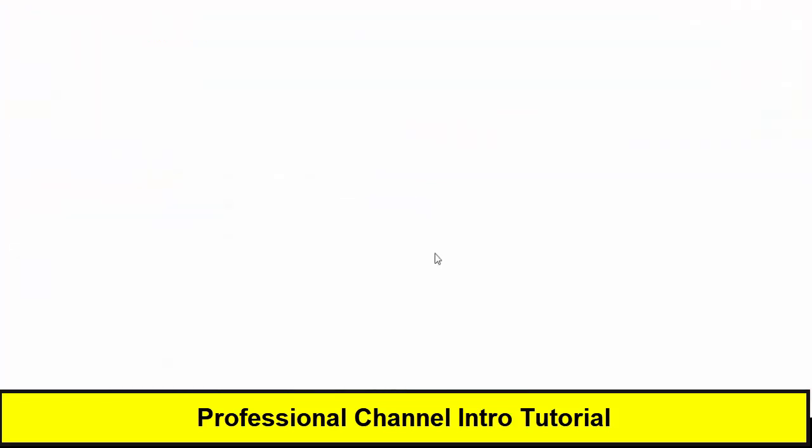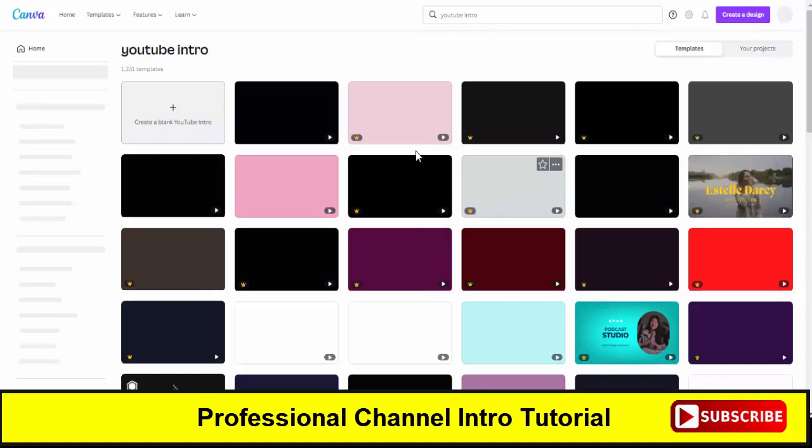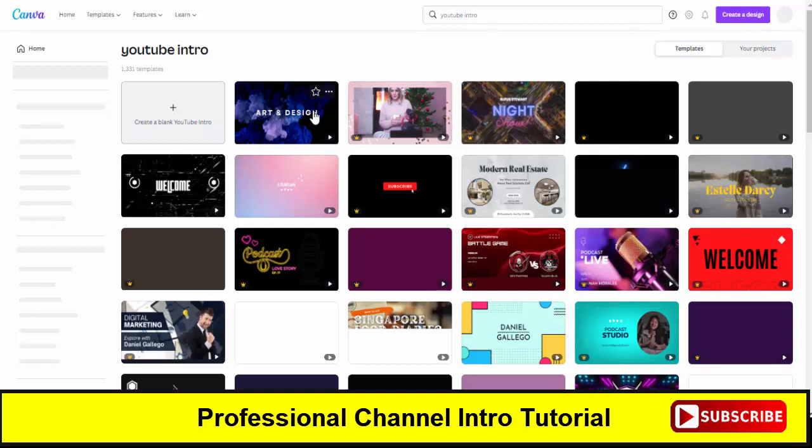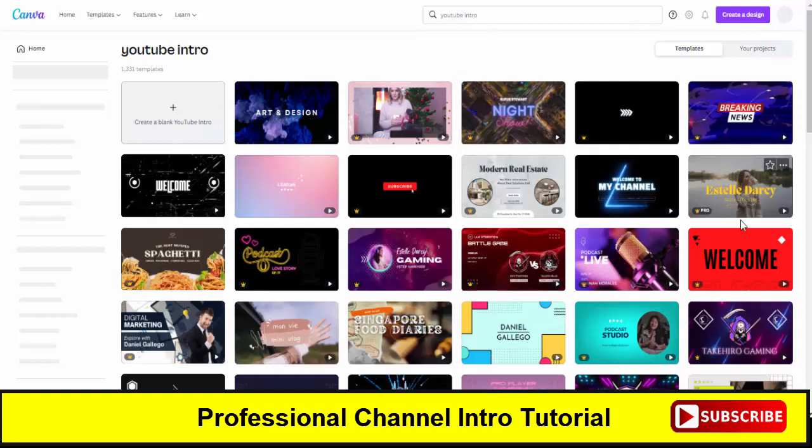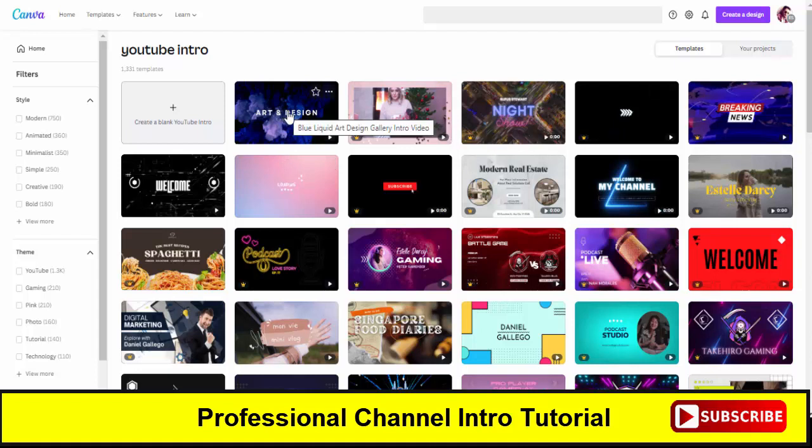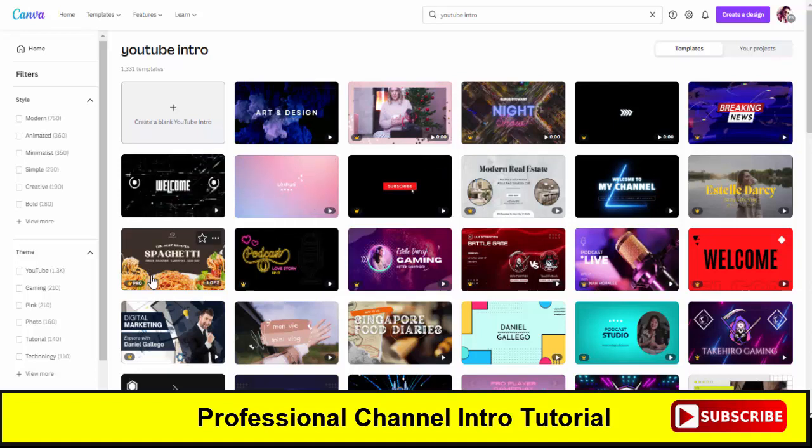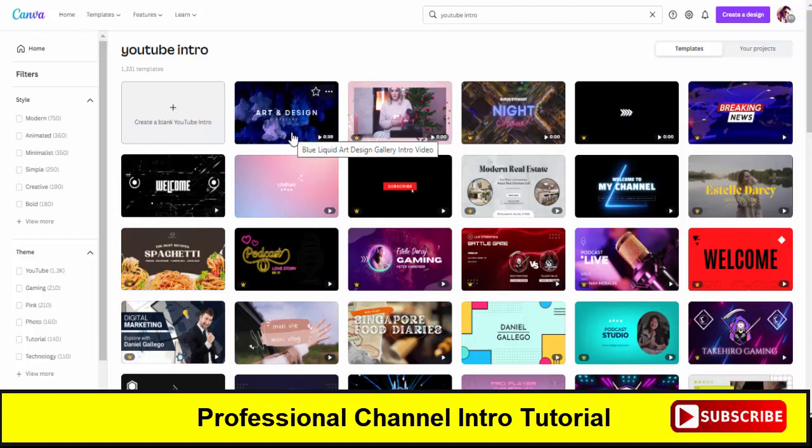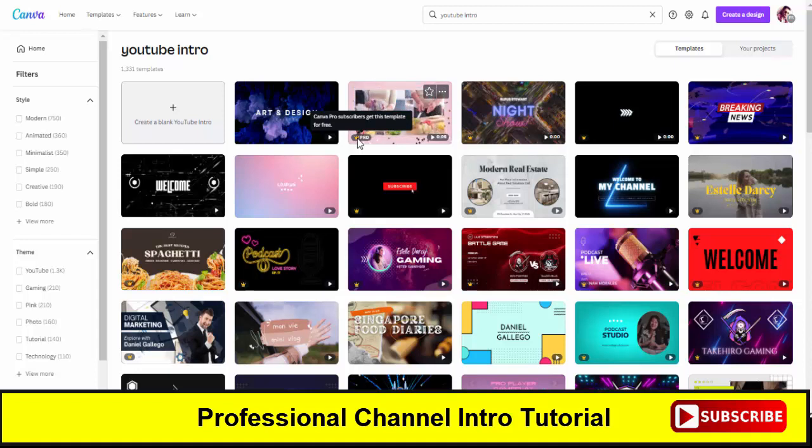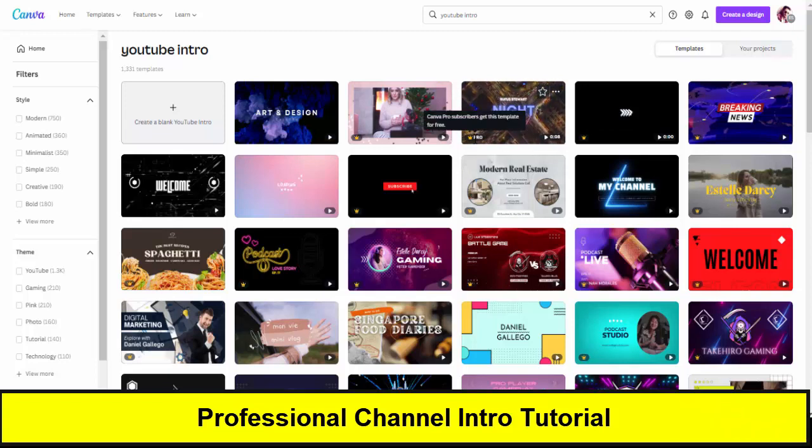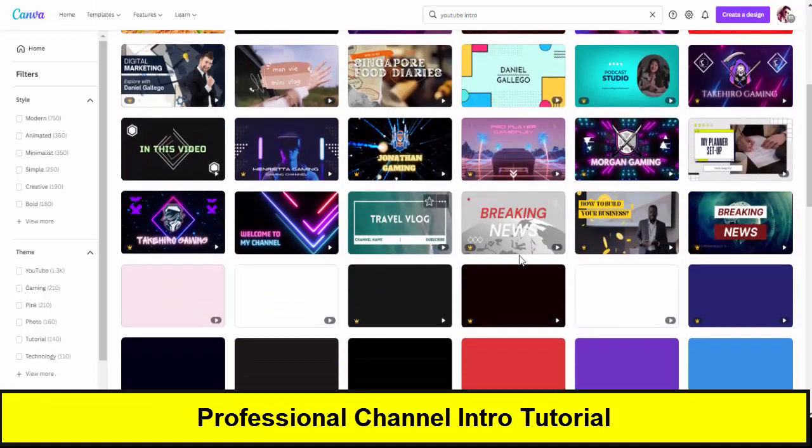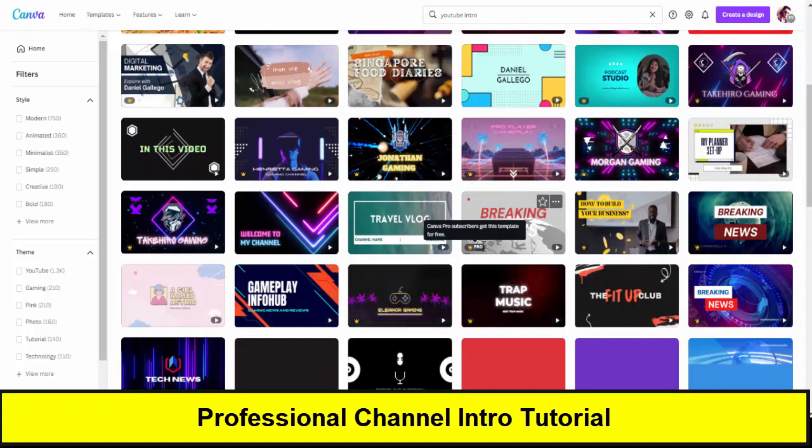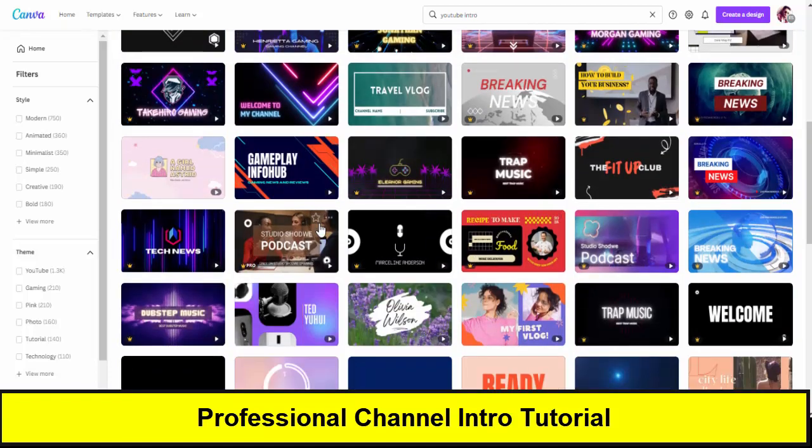Once you click on YouTube intro, you will see multiple templates that are already available. There are many templates available here - you can check on your screen. Some of them are free to use, like this one and this one, that are really simple. But there are many pro premium templates - if you have the premium membership you will get access to all these premium and pro templates. As I have the premium membership, I will select one of them.